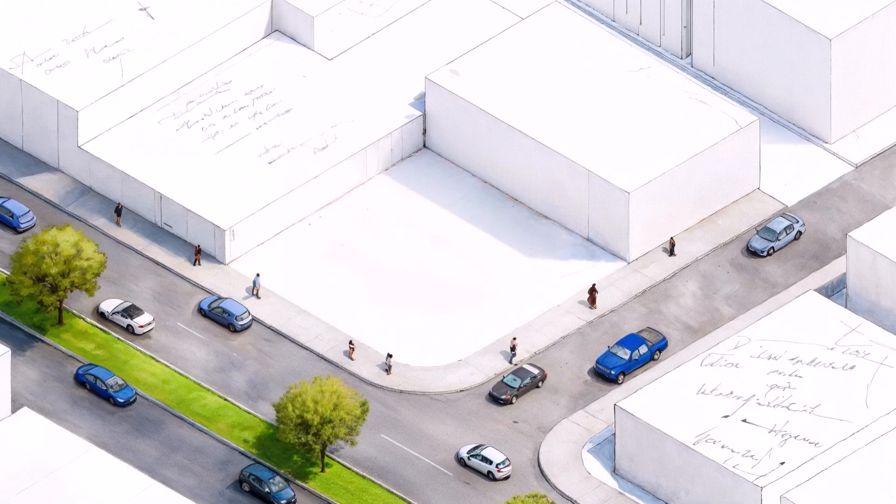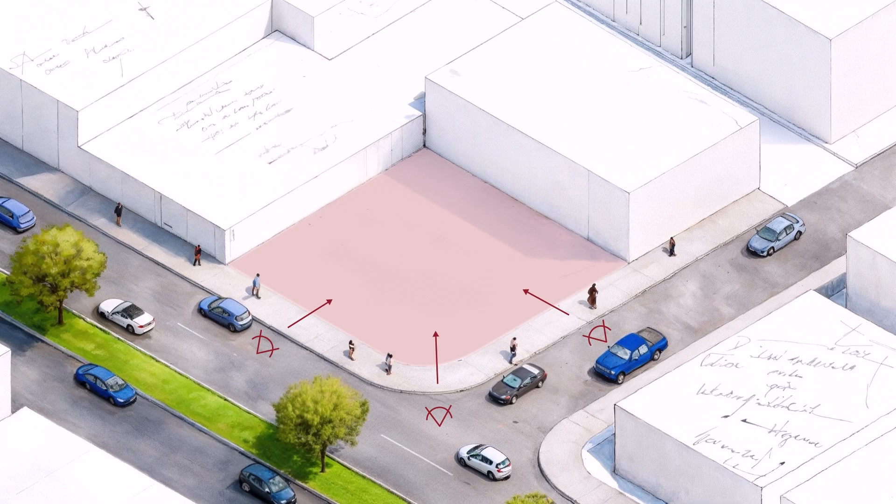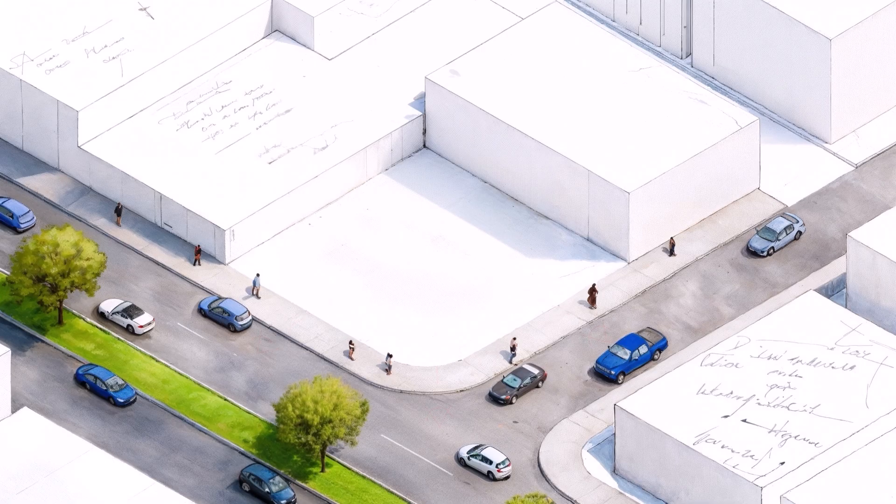So the first thing I'm thinking is, this is a visible spot, which means whatever we build here needs to feel inviting from every direction. Before I start sketching anything, I always like to set a few guiding ideas. When designing a space like this, the goal isn't just to fill the corner, it's to shape an experience.